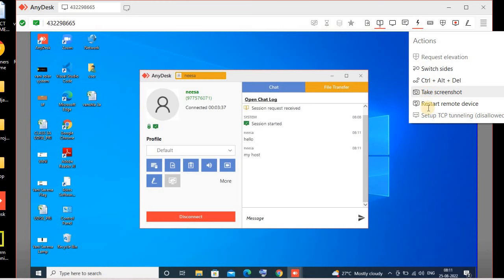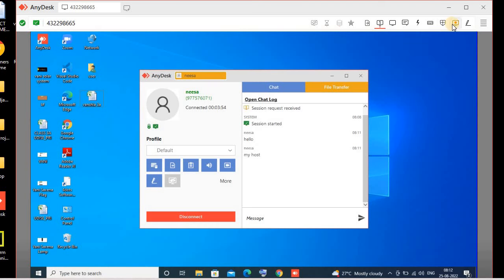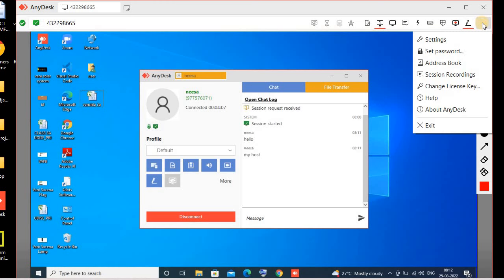We can also perform other actions: we can take a screenshot, restart the remote device, and have session recording — you can see this option here which will record the session. We can also use a whiteboard so the remote user can see it as well. If we want to set a password, we can also set one from this option.